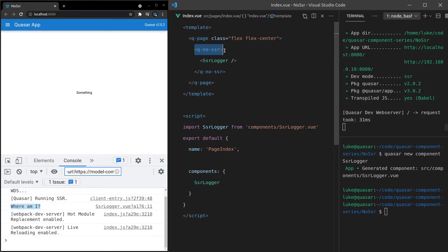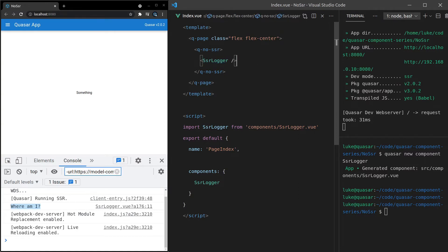So this is basically a way of tagging this component, tagging whatever's sitting inside of there and saying, hey, I only want you to render on the front end. Don't render on the back end. I want you to skip this component for whatever reason, only do it on the front end.